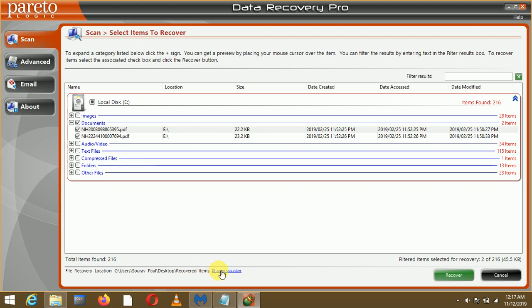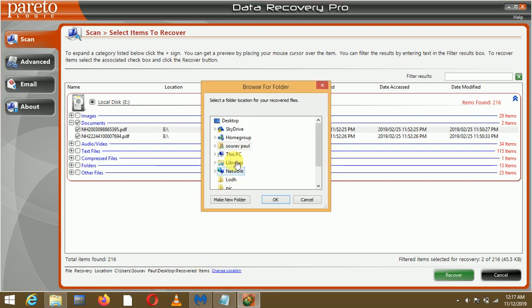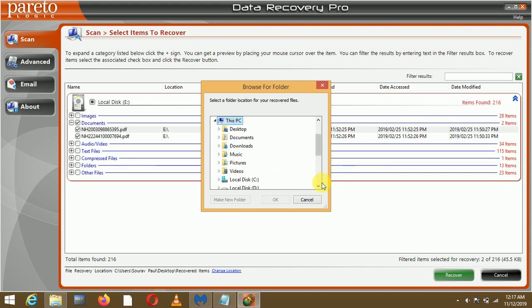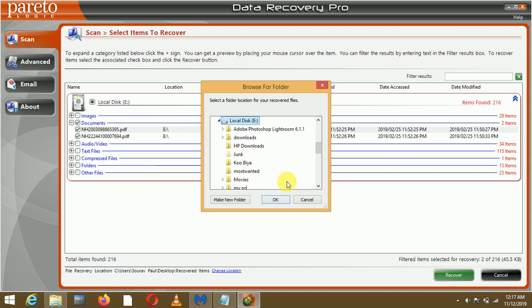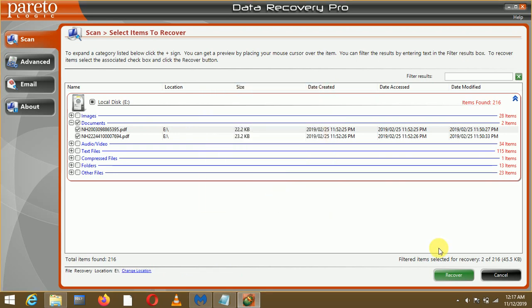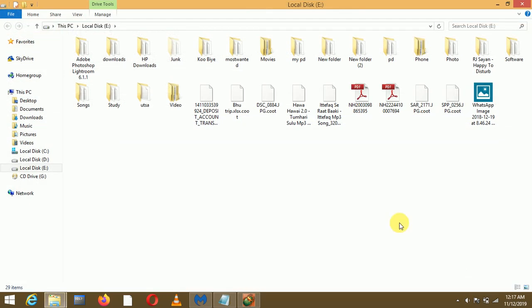I can change the location as well. I'll just change it to This PC, and in This PC I'll make it in E drive only. Let it be there in E drive and I'll click OK and click Recover.